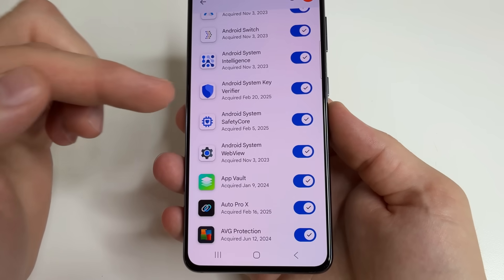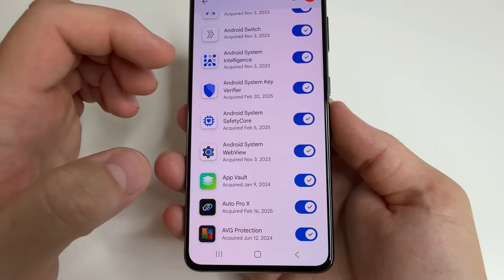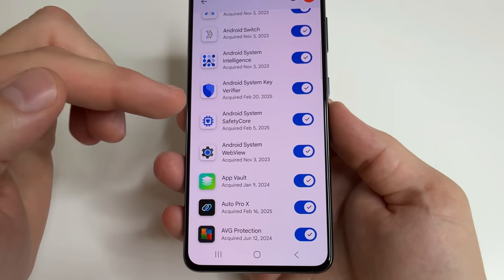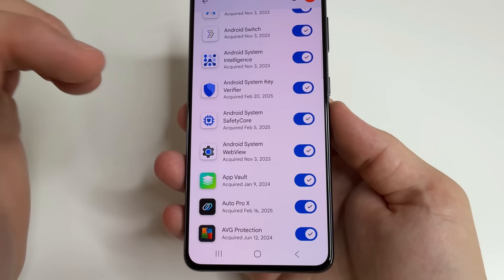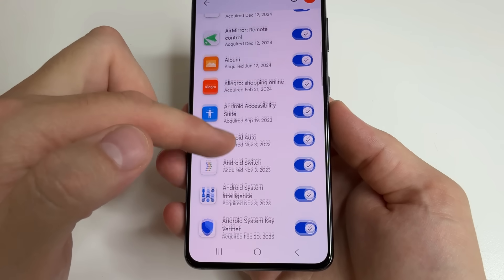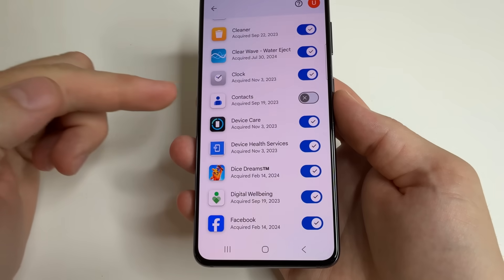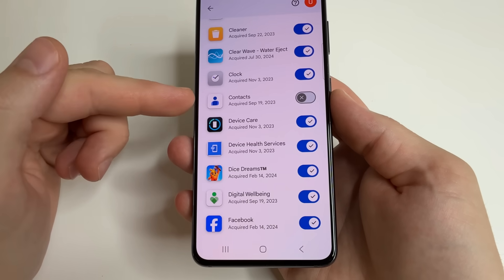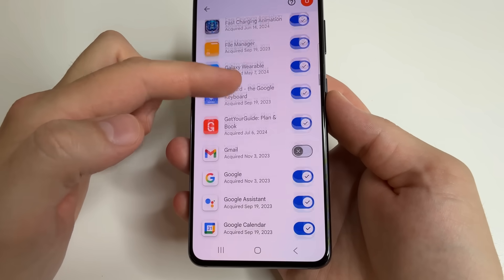I recommend turning off banking applications and the applications in which we correspond, for example Gmail, WhatsApp, and so on, to increase privacy. I'll show you which applications I turn off. First one: contacts, because this application has access to my contacts.